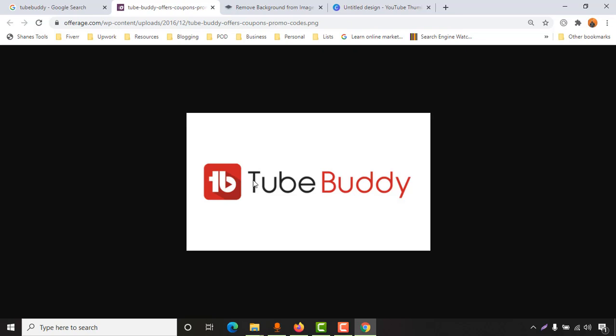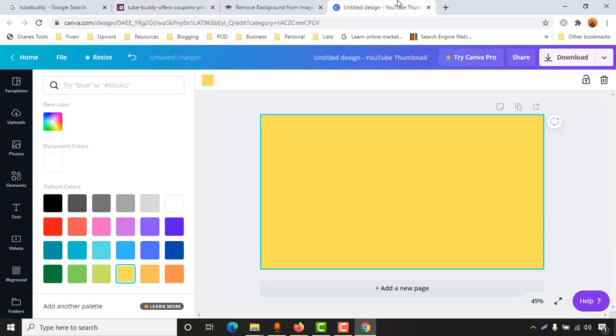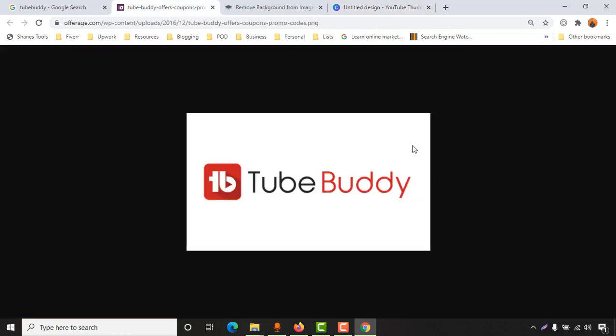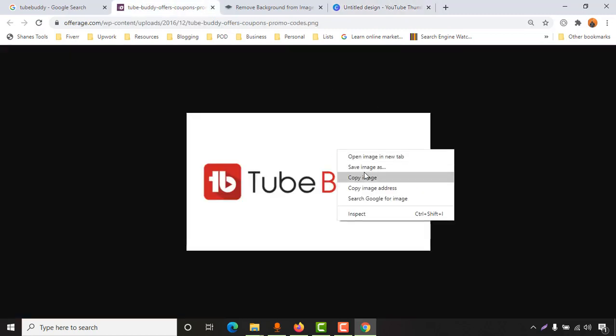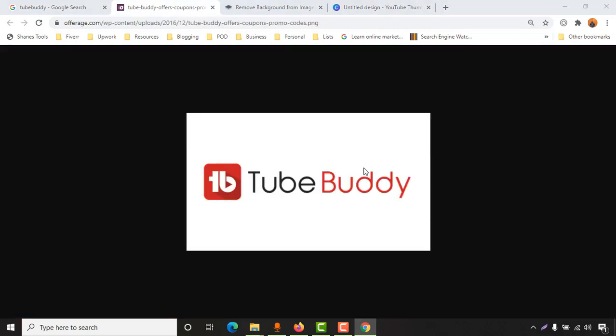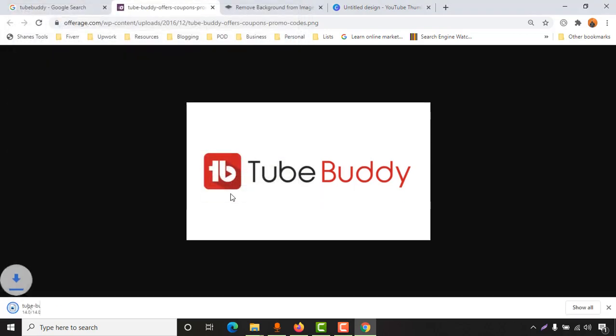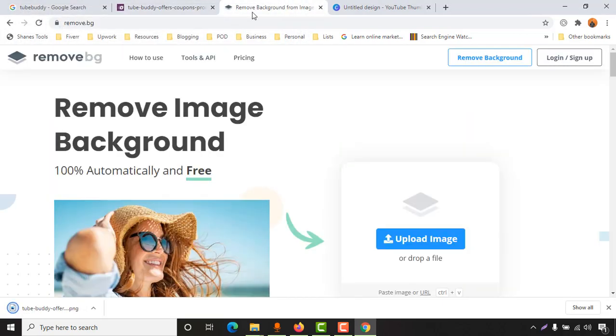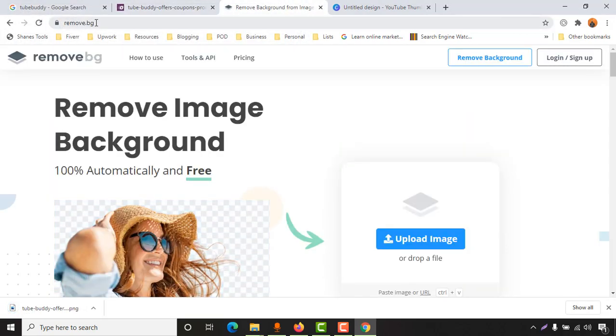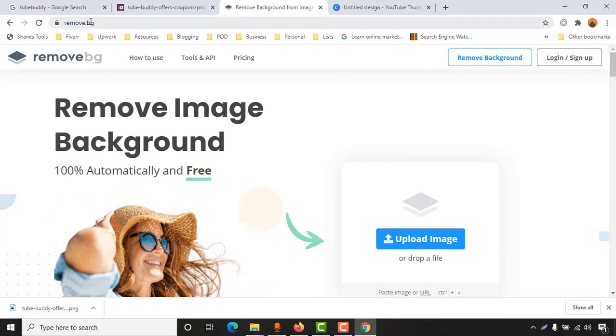I don't want this background. I need only this text in a transparent view so I can place it on this image. Let me download this image to my computer. After that, we have to visit the remove.bg website. I'm going to attach the link in the video description.